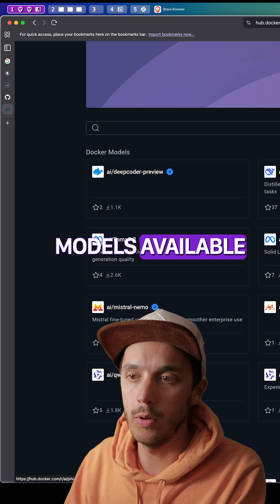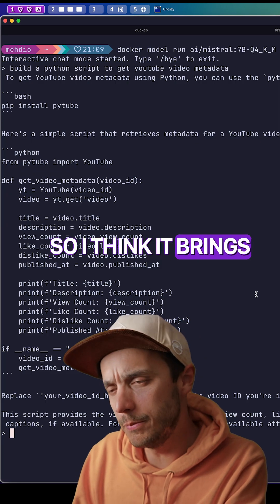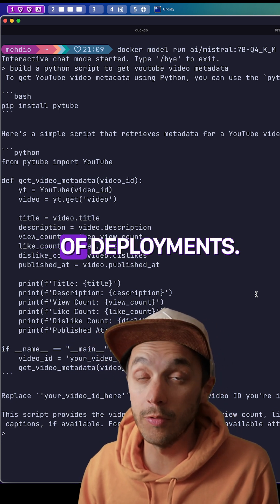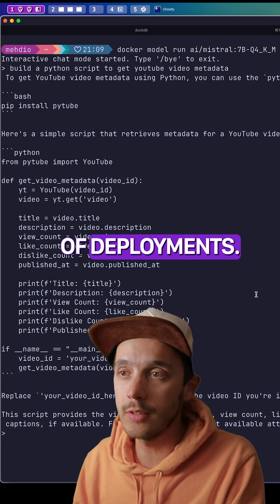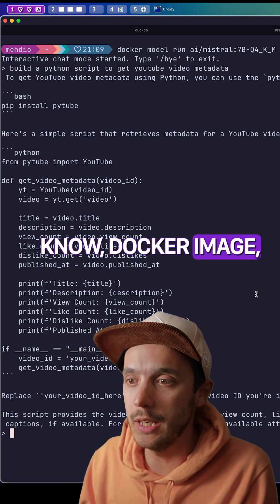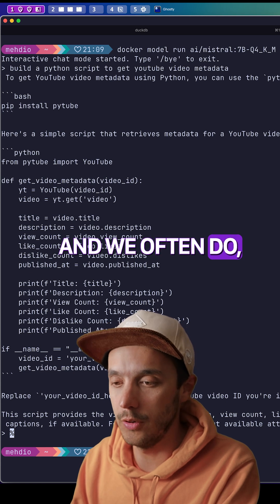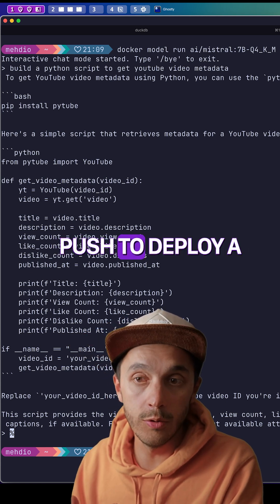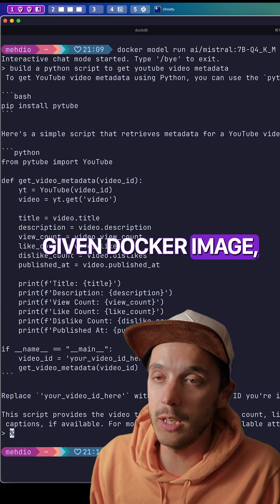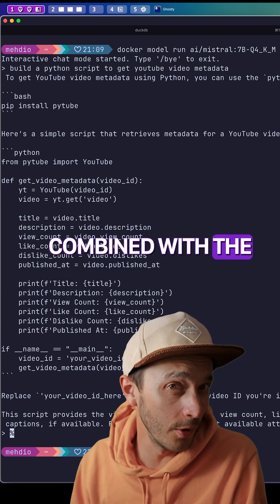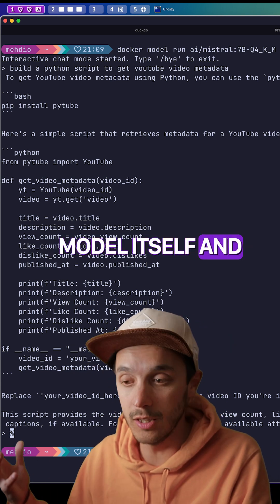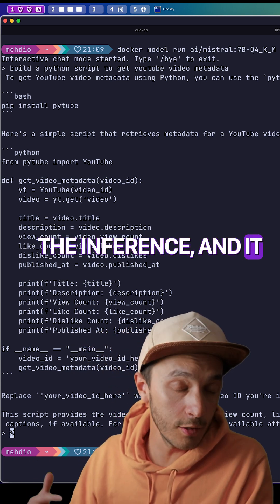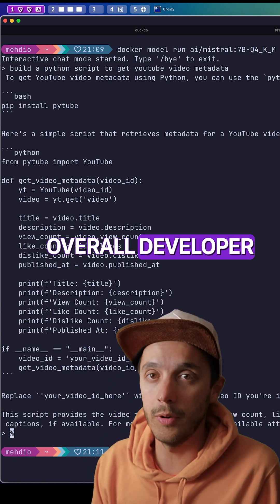I think it brings something interesting in terms of deployments. If you use Docker images, and we often do docker push to deploy a given Docker image, maybe tomorrow this is going to be combined with the model itself and the inference, and it can smooth the overall developer experience.